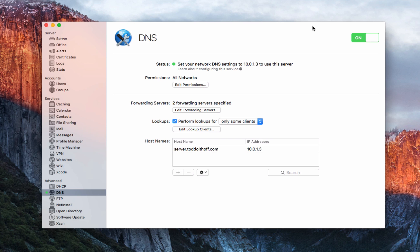This is Todd Oltoff from ToddOltoff.com coming back with another screencast. This week we're going to take a look at the DNS service built into OS X Server. DNS stands for domain name service and is responsible for translating IP addresses into names. For instance, you might have an IP address of 192.168.0.1, and it translates that into www.toddoltoff.com — taking those numbers which are harder to remember and translating them into words that are a lot easier to remember.